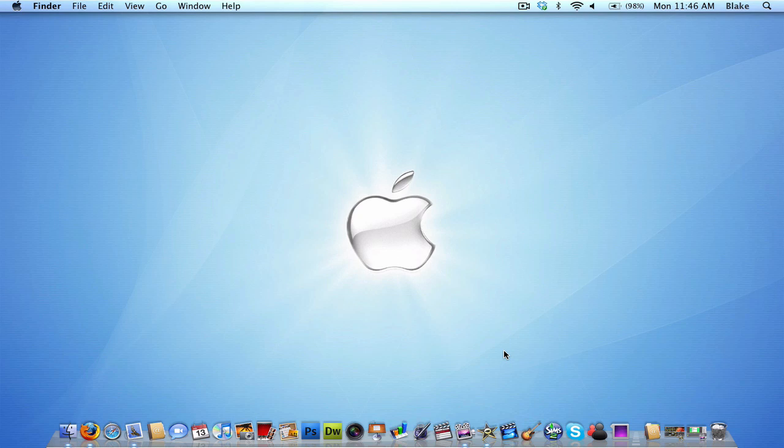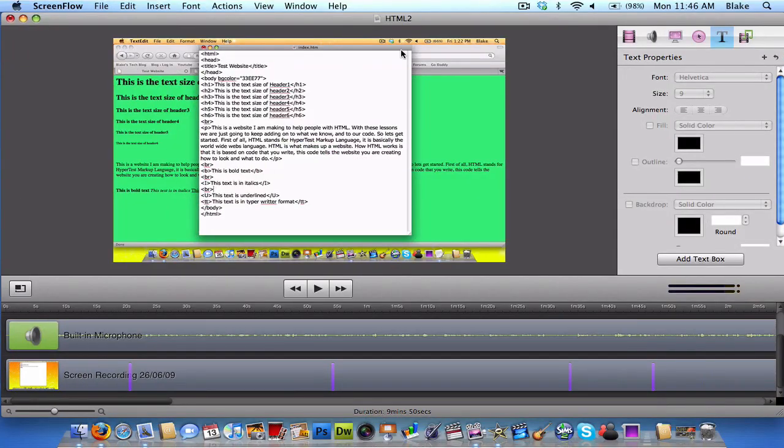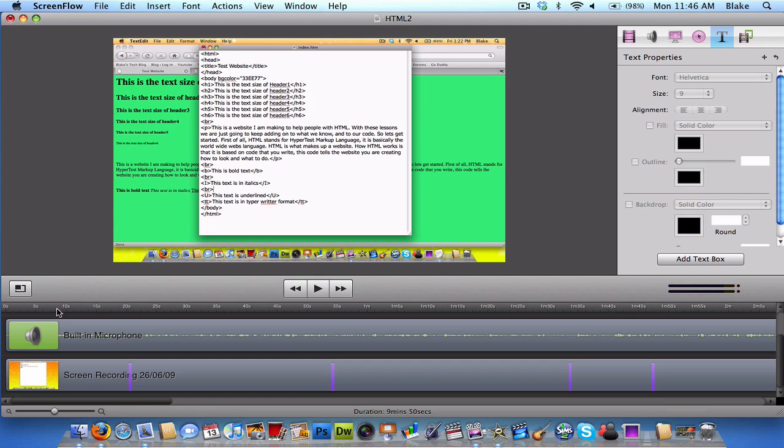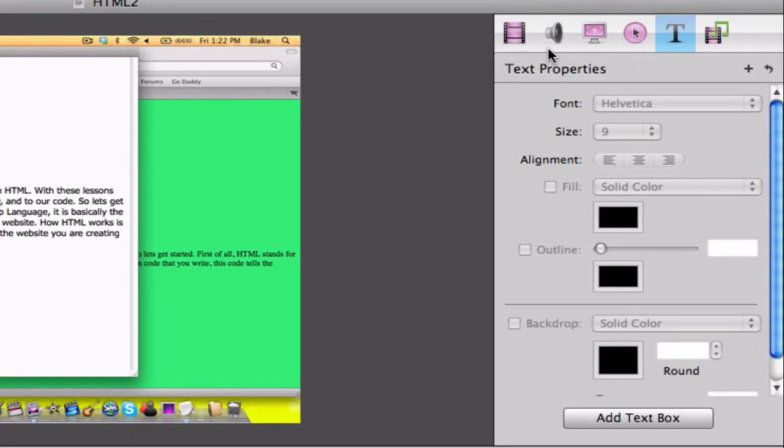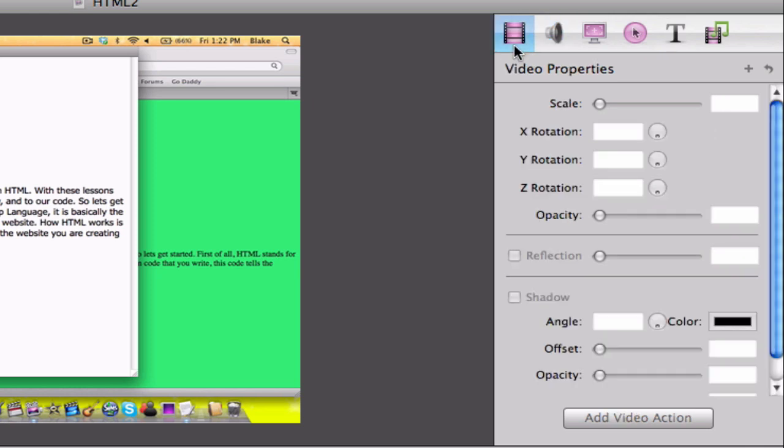Once you have your video, you get a little editing thing like this. And here you can edit the recording itself, you can add different effects, you can change the size of it, the scale,